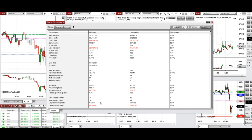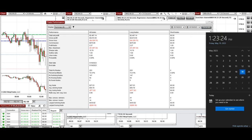The largest winning trade was $430 and the largest losing trade was $289. We hope this trade, taken by the PAD system with order flow confirmation, is useful for you. Let us know if you have any questions. Have a wonderful day and a great weekend.